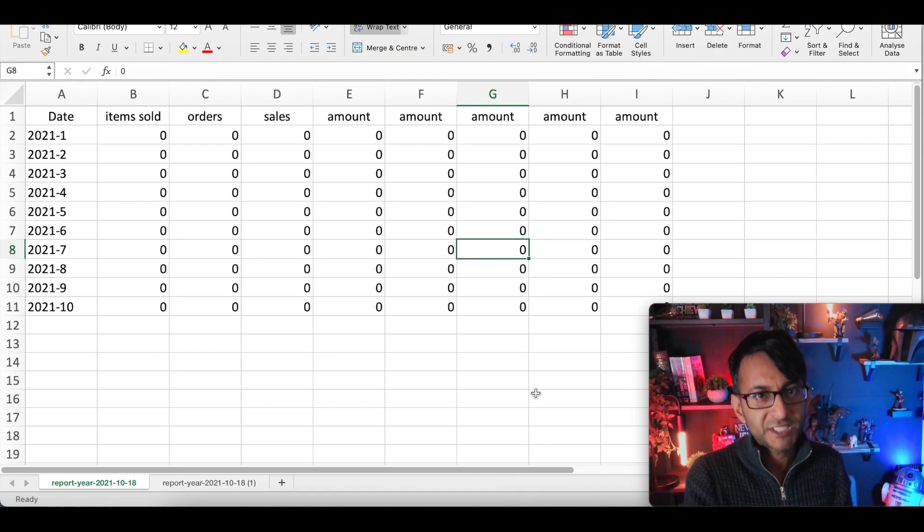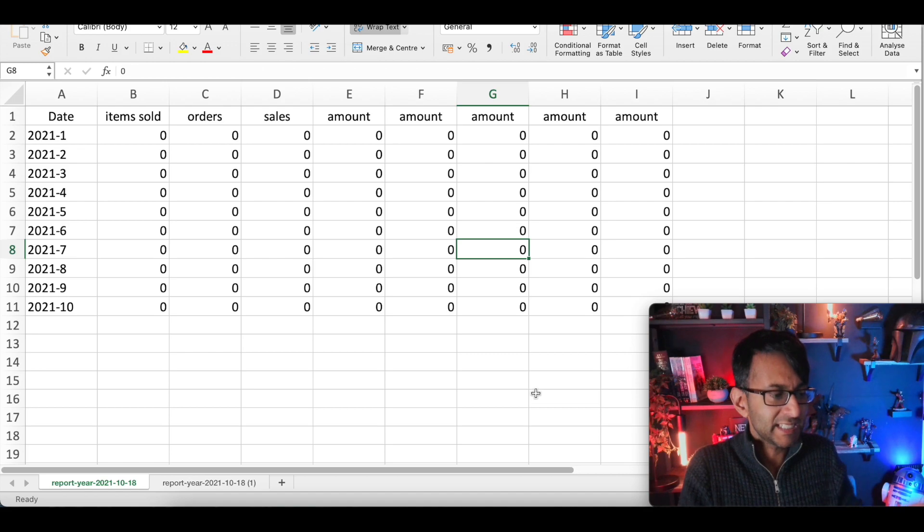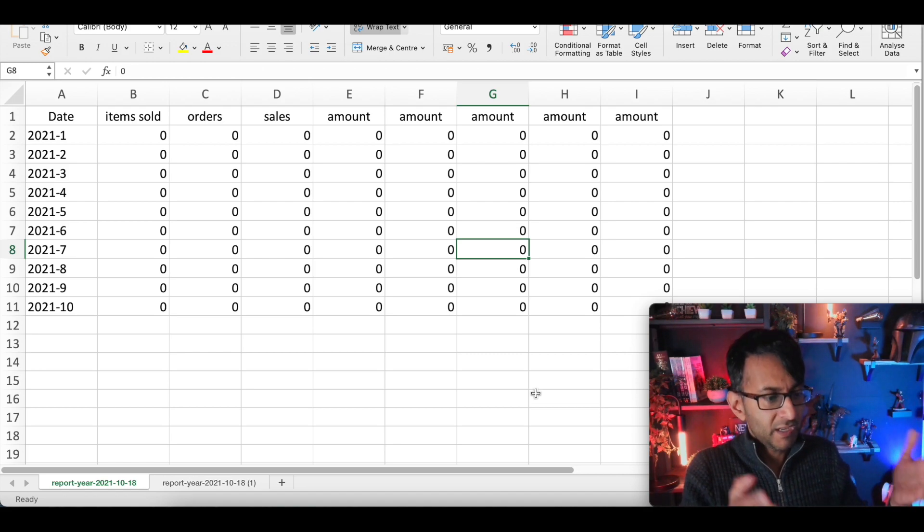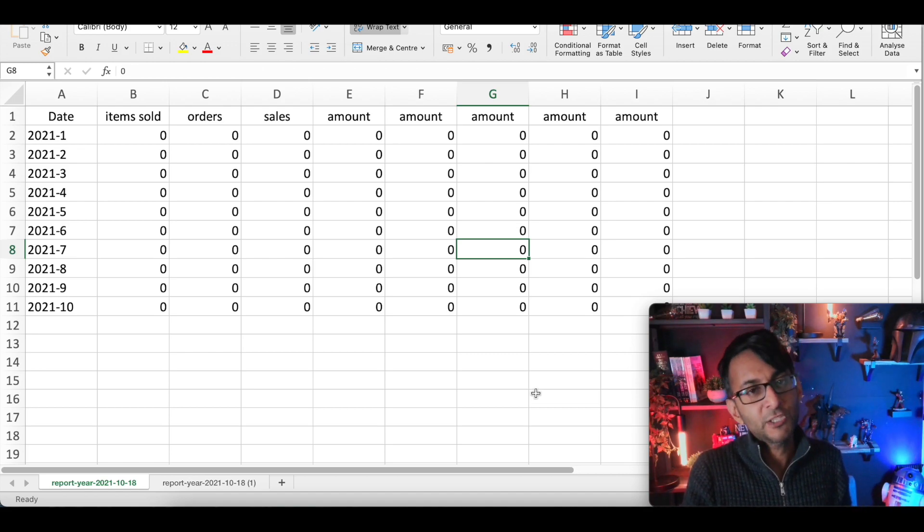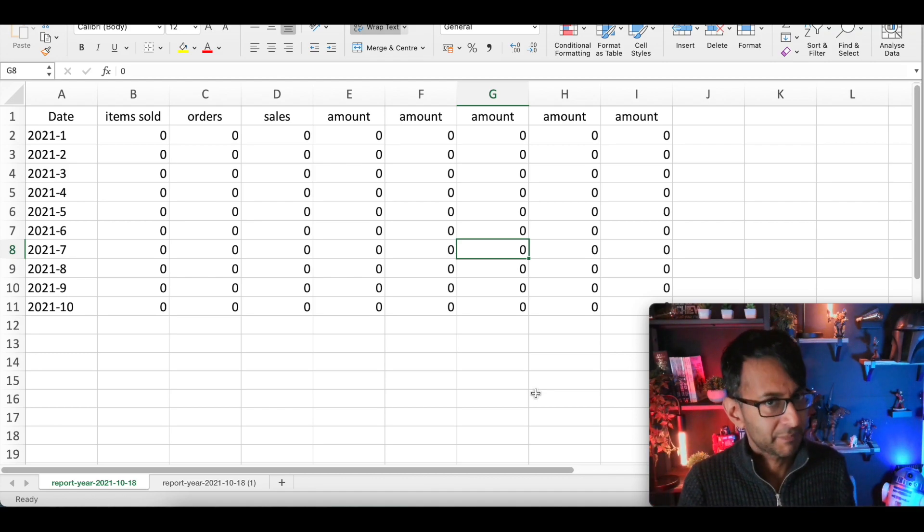If there were values in here, you would have had values but basically for every month of the current year, it's just going to tell you items sold and sales amount.